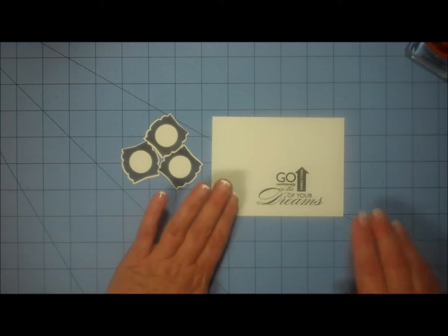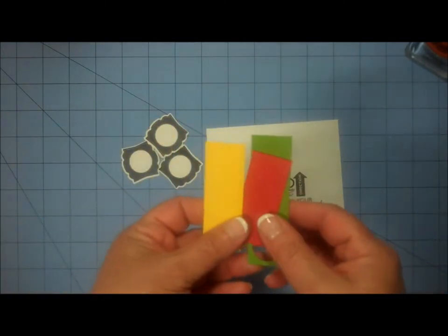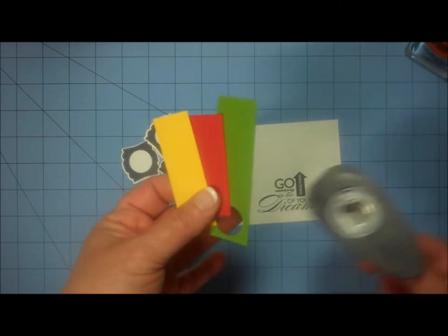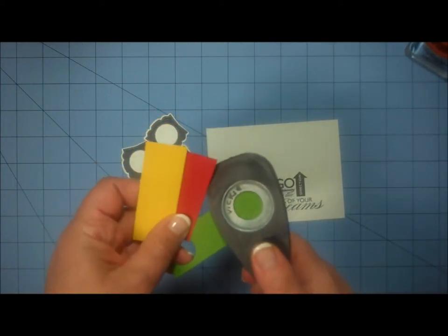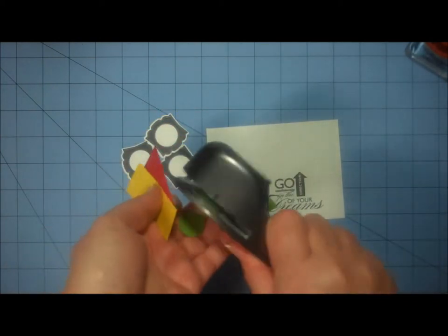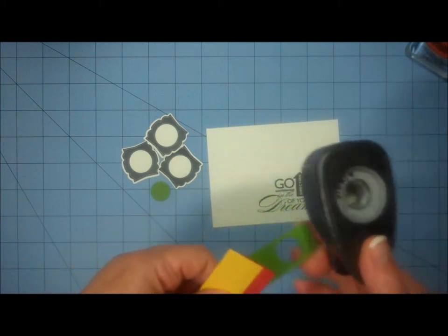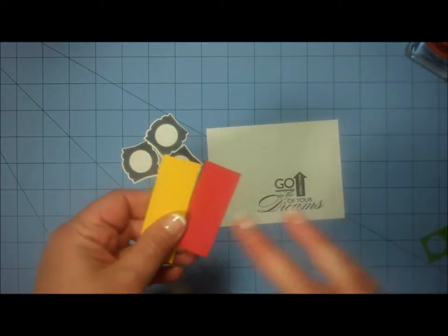So I'm going to take the scraps of red, yellow, and green that I have, and my three-quarter-inch punch, and I'm going to punch one three-quarter-inch circle. Now you might be asking yourself what size these scraps are. These pieces are only one inch wide.